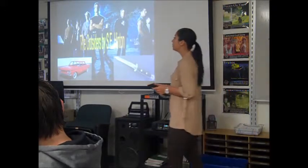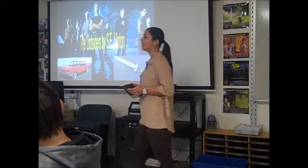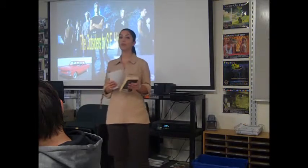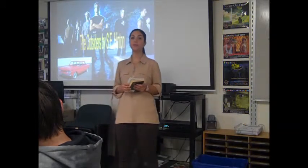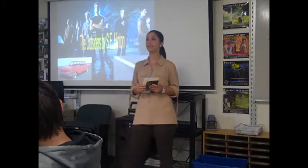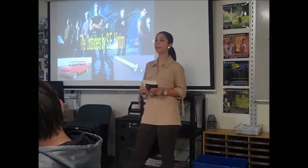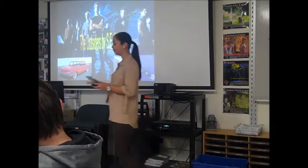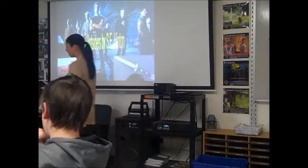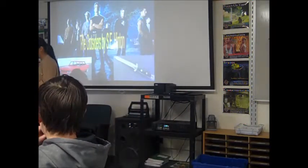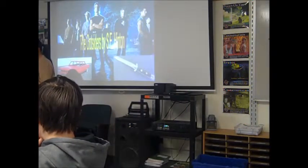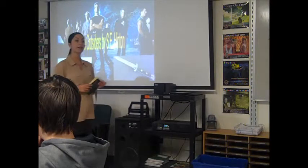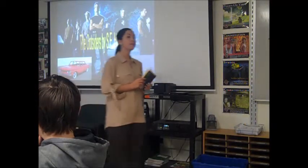Today we are doing our new unit, The Outsiders. Raise your hand if you've heard of this, read it, saw the movie, anything? A few of you. I'm excited for you guys to start it. I think that you're going to enjoy it. You're going to have a lot of fun.